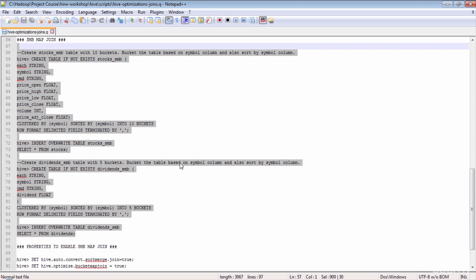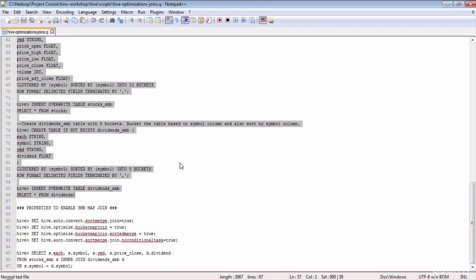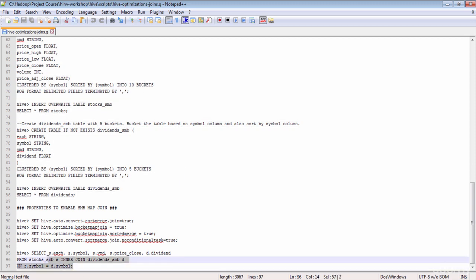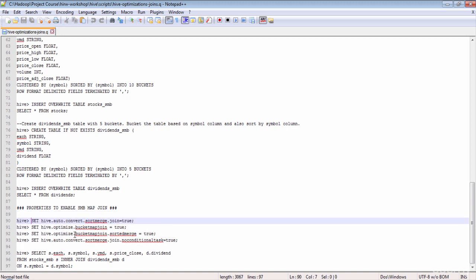Now that both tables are created and loaded, let's verify that both the tables and our query meet the specified criteria. Criteria one — all join tables are bucketized: met, as both stocks_SMB and dividends_SMB are bucketed and sorted on the symbol column. Criteria two — number of buckets of the big table divisible by small table: met, as stocks has 10 buckets and dividends has 5, and 10 is perfectly divisible by 5. Criteria three — bucket columns and join columns are the same: met, as tables are bucketed on symbol and the query joins on the symbol column. The last criteria — setting the four required properties — is not yet met.